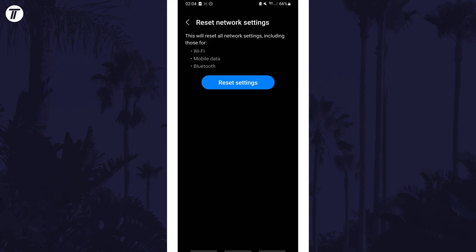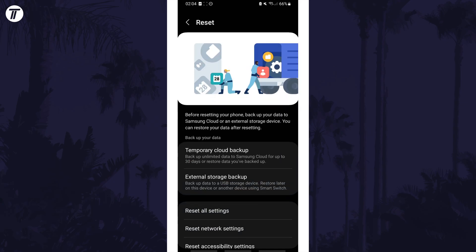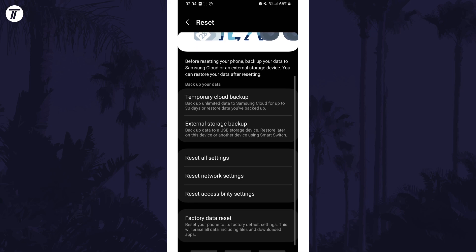The final method should only be a last resort and it's not guaranteed to fix it. It is to factory reset your device. You'll need to make sure everything is backed up before doing so, but this can be done in the reset section of the settings.